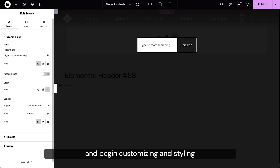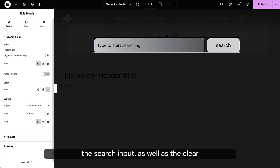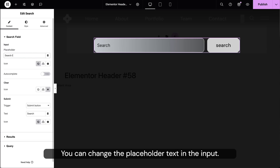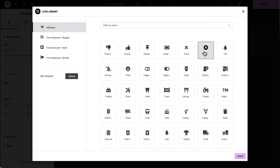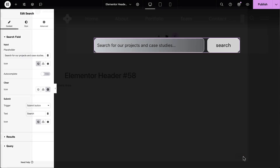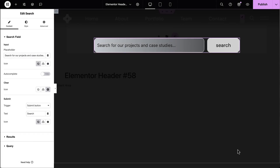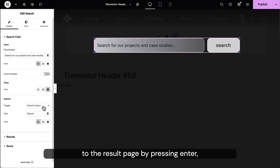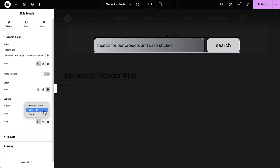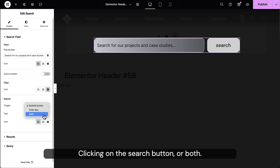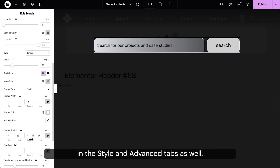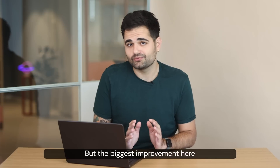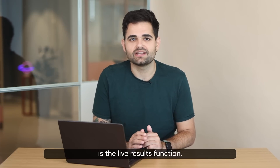Drag the widget into your page and begin customizing and styling the search input, as well as the clear search and the submit button. You can change the placeholder text in the input, assign different icons for the buttons, and customize the submit fields. You can also choose how to send visitors to the result page by pressing enter, clicking on the search button, or both. Of course there's a lot you can customize in the style and advanced tabs as well, but the biggest improvement here is the live results function.